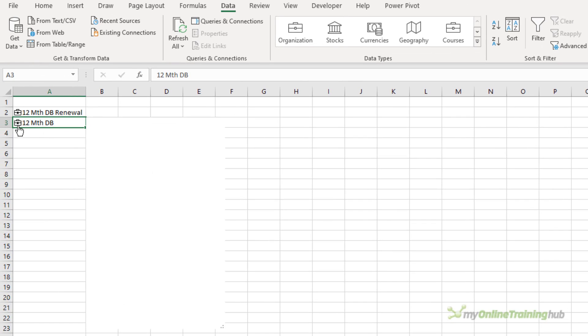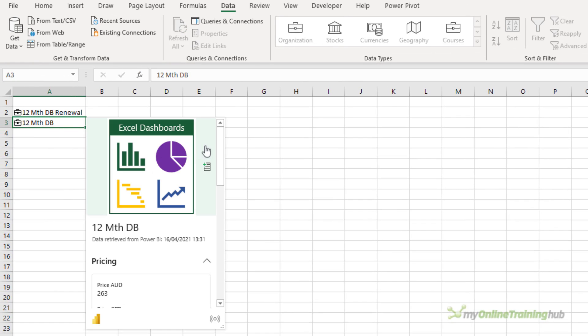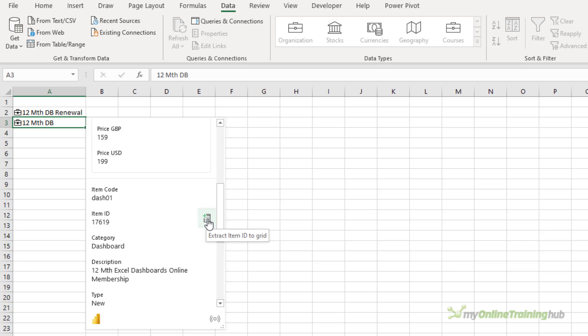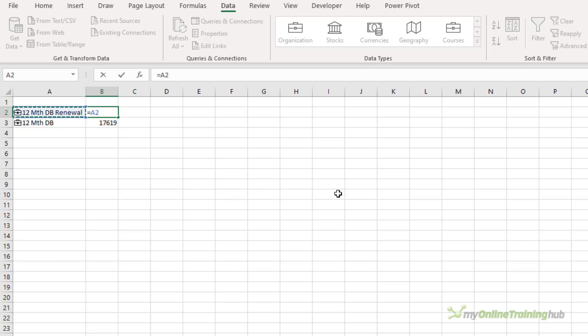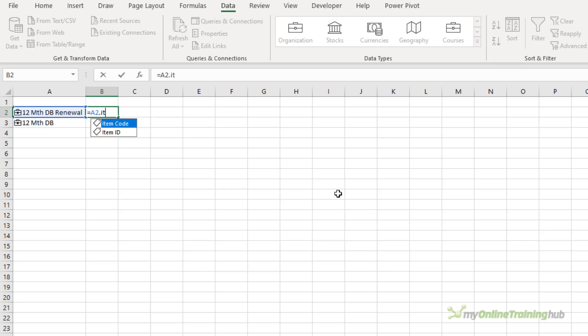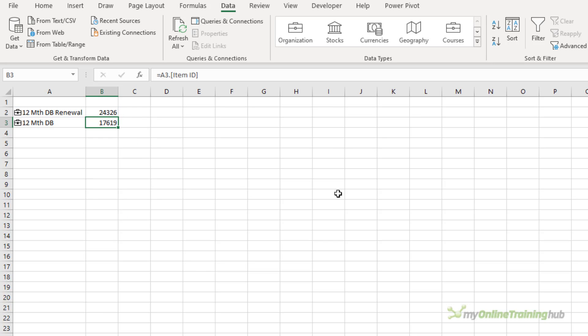So from here, I can click on the icon to open the card. If I wanted to add some information, I can do it using this button here. So for example, if I wanted the item ID, or I could use a formula and the dot operator to get the item ID.